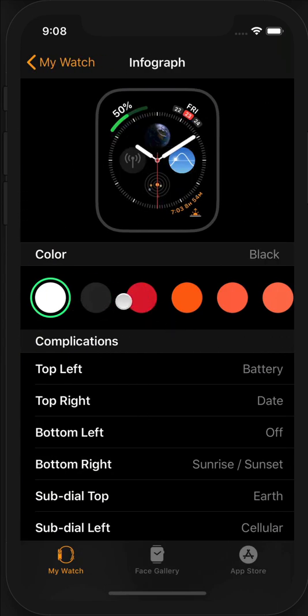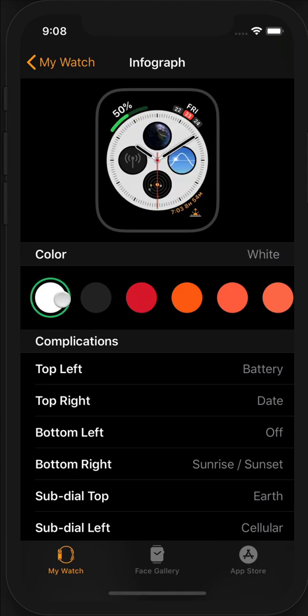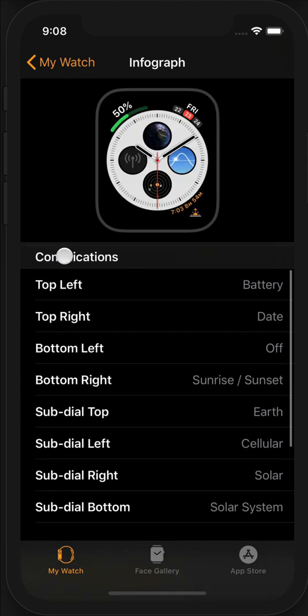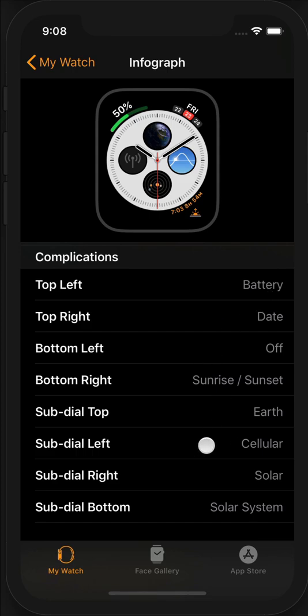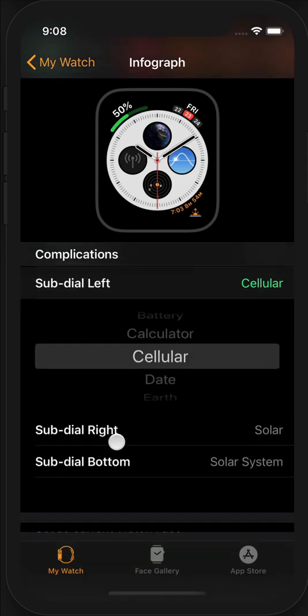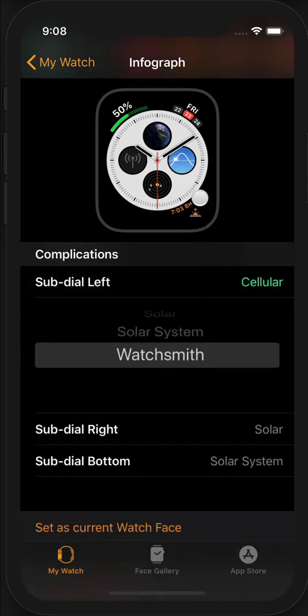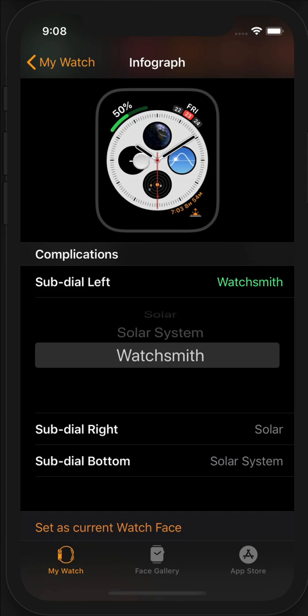You have a variety of things you can change here, including the color and so on. But what's particularly interesting for us is this complications section, where you can choose which complications appear in the various slots. So for me, I'm going to choose the sub-dial left here, and I'm going to change this to be Watchsmith. So now the Watchsmith complication is installed here.